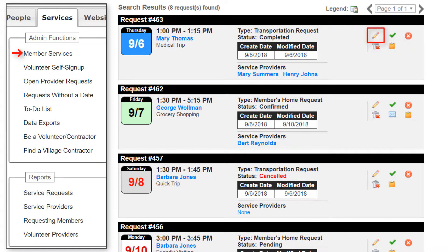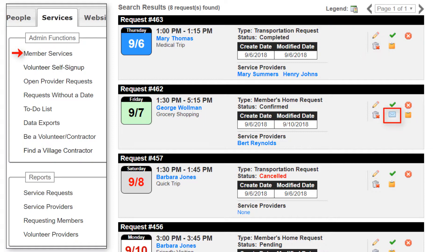The edit icon lets you edit the service request. Use the mark complete icon to mark the service request as complete — you'll see a pop-up form which allows you to collect comments, ratings, time, expenses, etc. The cancel icon lets you mark the service request as cancelled, and the request remains in the database. Use the delete icon to remove the service request completely — you'll be prompted to confirm the action as it cannot be reversed. Click the resend email icon to have the system resend confirmation emails to the member and any selected service providers; note that this icon is only displayed for confirmed requests. And you can use the copy icon to make a copy of this service request — the system supports single and multiple copies, and this icon is not displayed for contractor referrals.